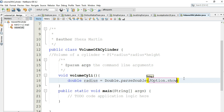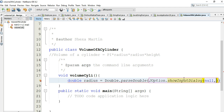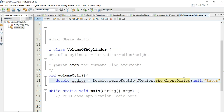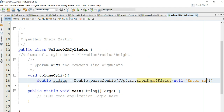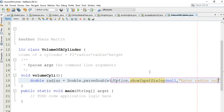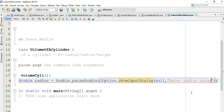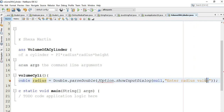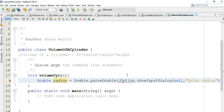It shows a message asking for user input — you can show a dialog message asking the user to enter the radius. We enter the radius using a JOptionPane input dialog.